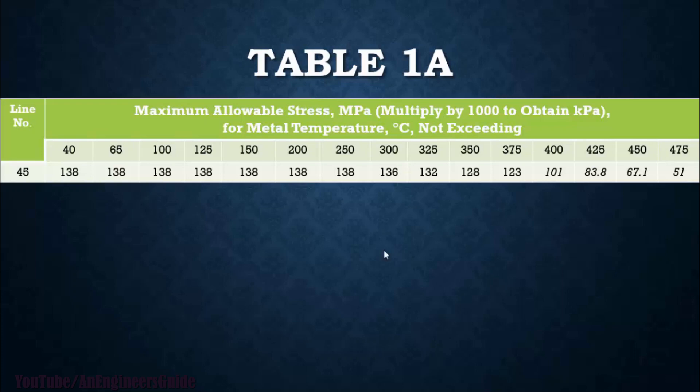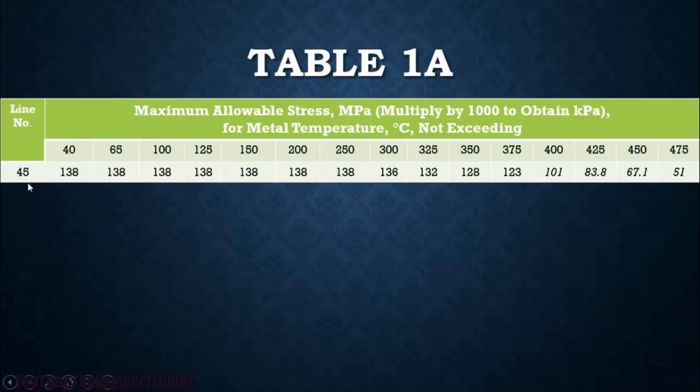So in this row you can see the temperature range: 40, 65, 100, 125, 150, 200, 250, etc. And on line number 45, you can see your allowable stress: 138, 138, 138, 138, and so on. These are your allowable stress values.